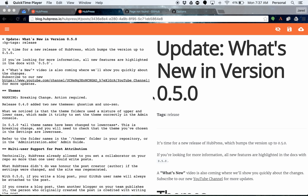Hi everyone, Jared Morgan here for the HubPress team. I'm the docs writer for HubPress and I wanted to give you a quick overview about what's new in version 0.5.0 of HubPress. We've got some breaking changes plus some cool stuff. So let's get into it.